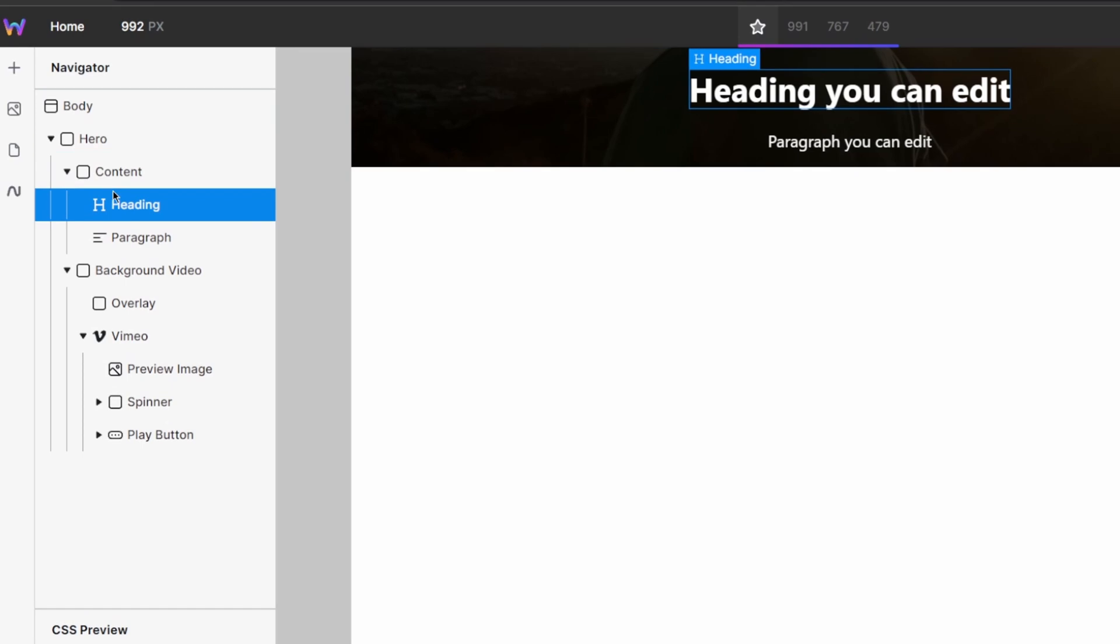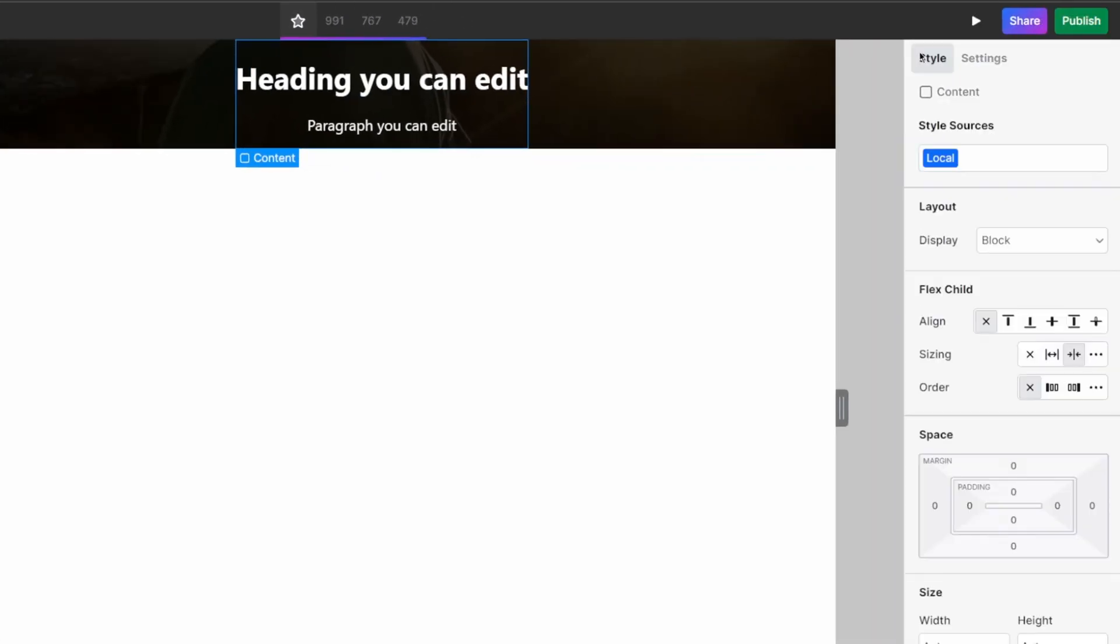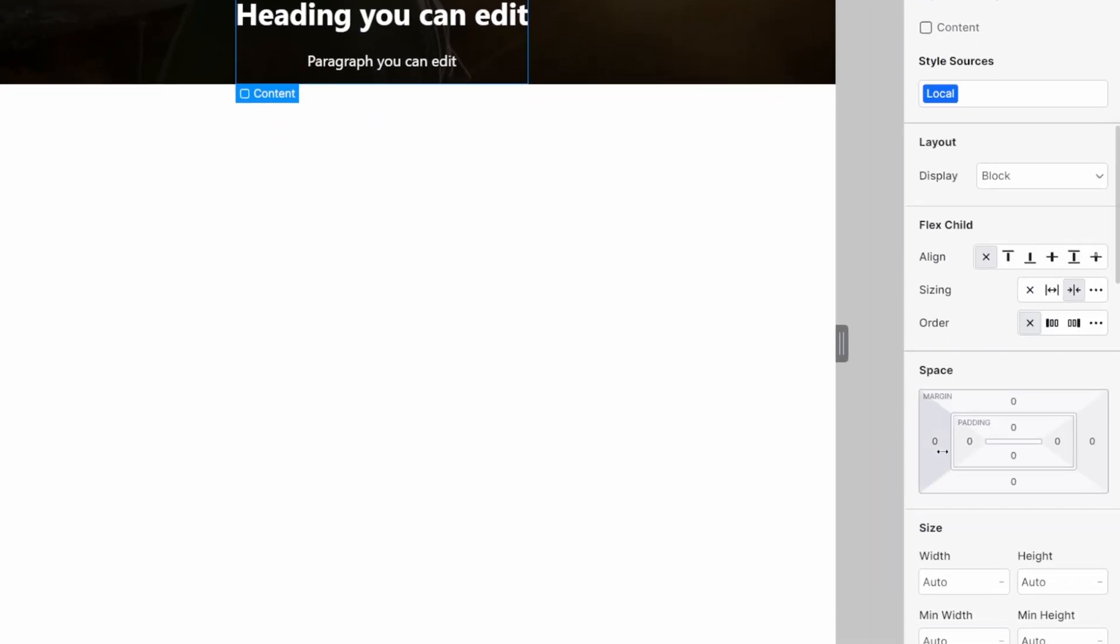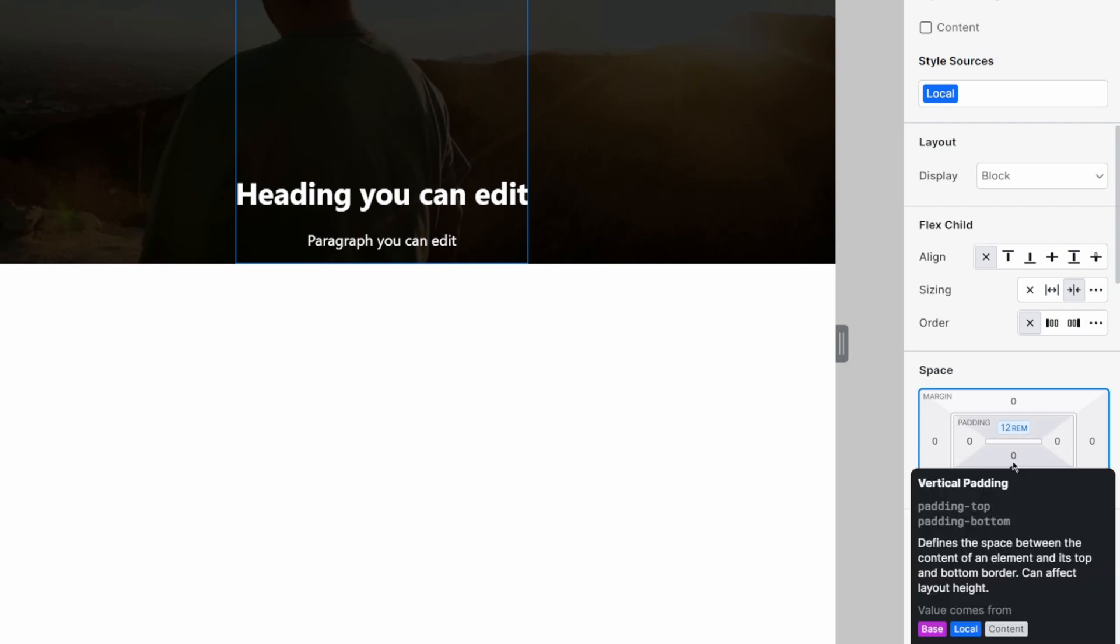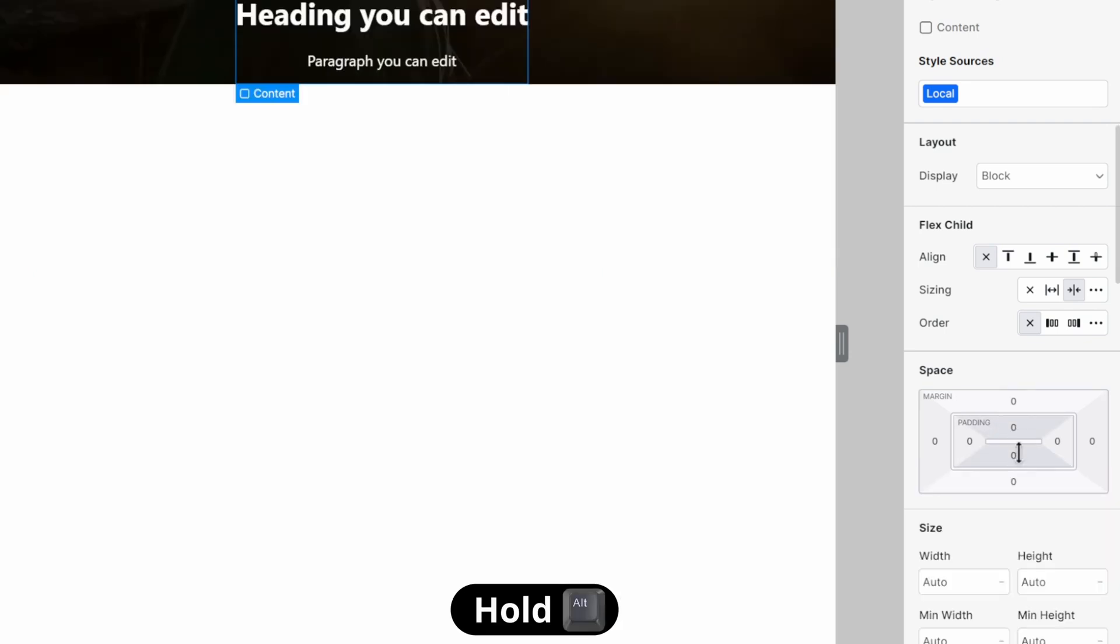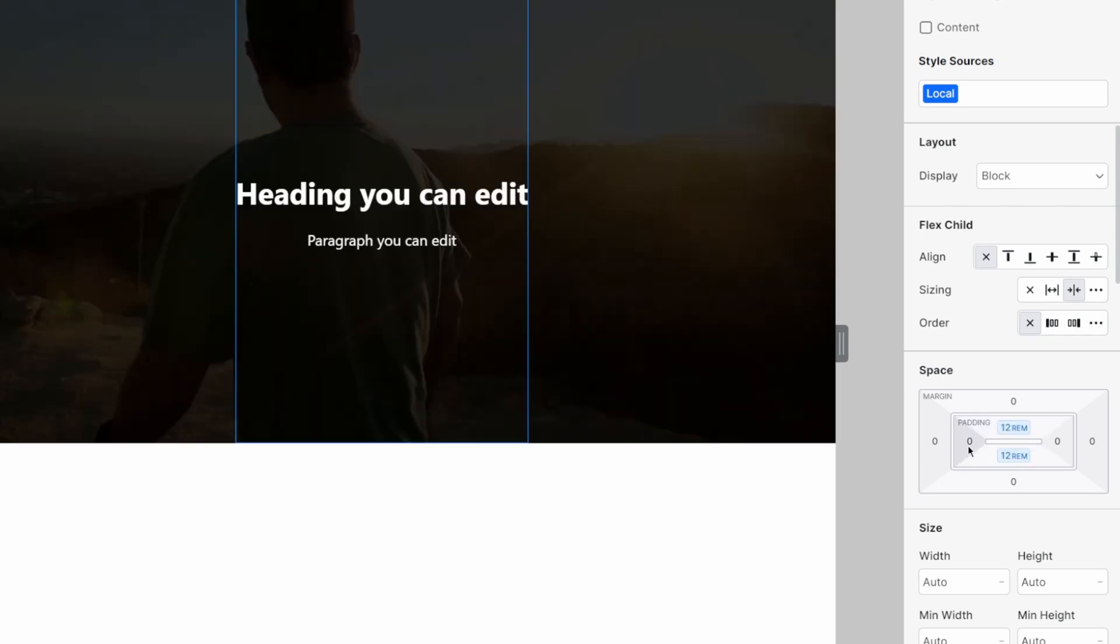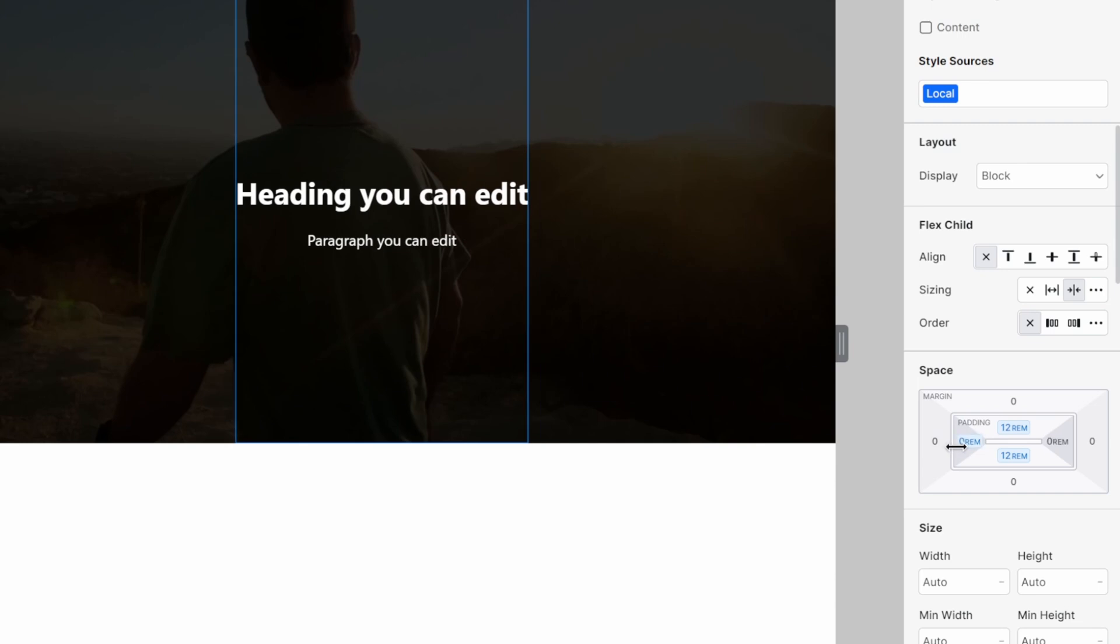So I'm going to head over to my content here. I'm going to select the instance from the navigator, jump back to styling, and let's start adding some padding. So I'm going to add 12 rem of padding to the top. Actually, let's expand that on top and bottom by holding alt. So I'll just do 12 rem on both sides. And then I want 2 rem of padding on the left, which I'll also drag on both sides.